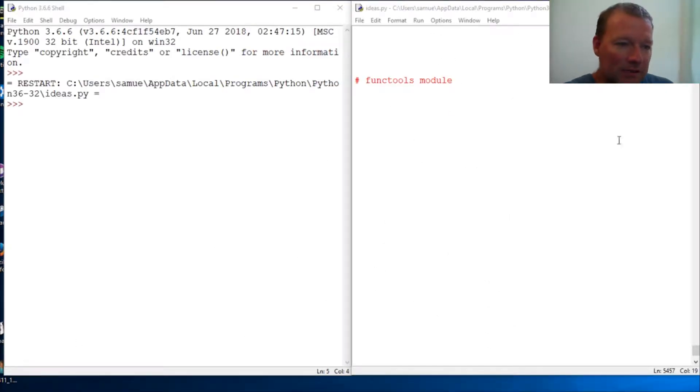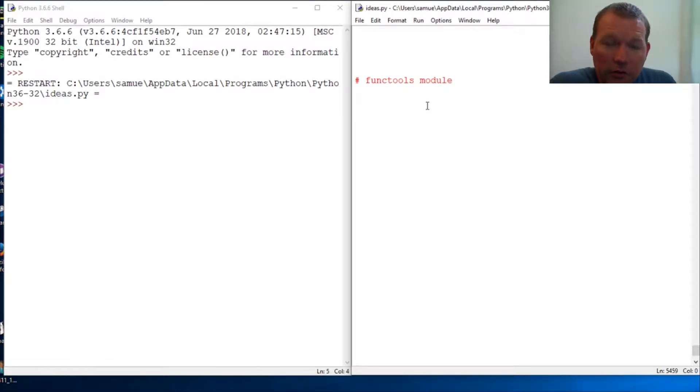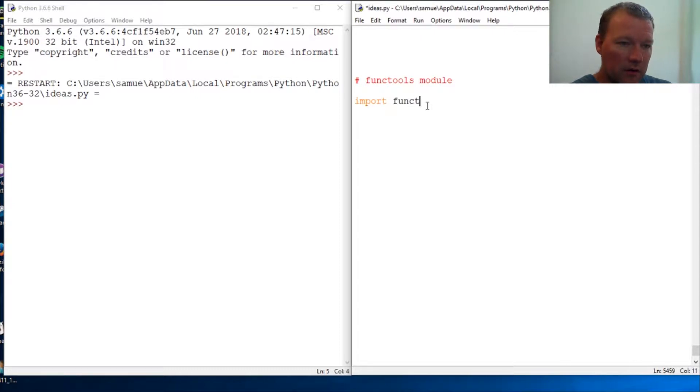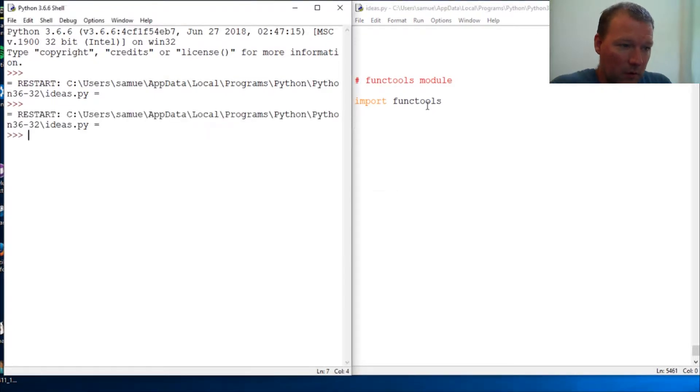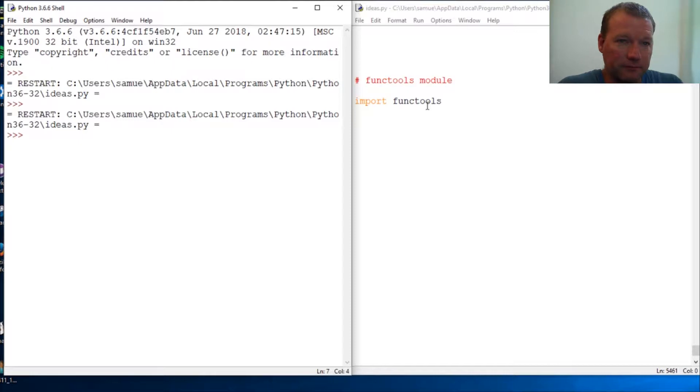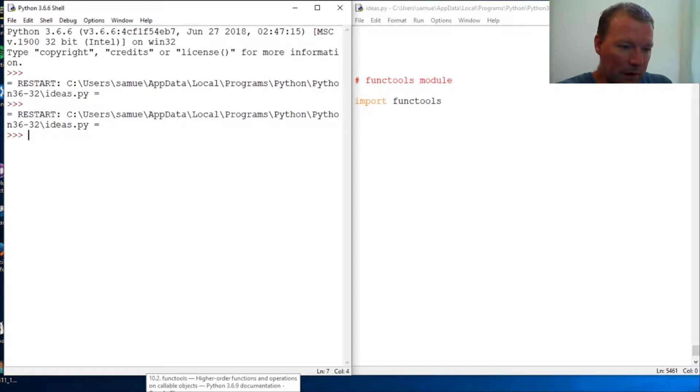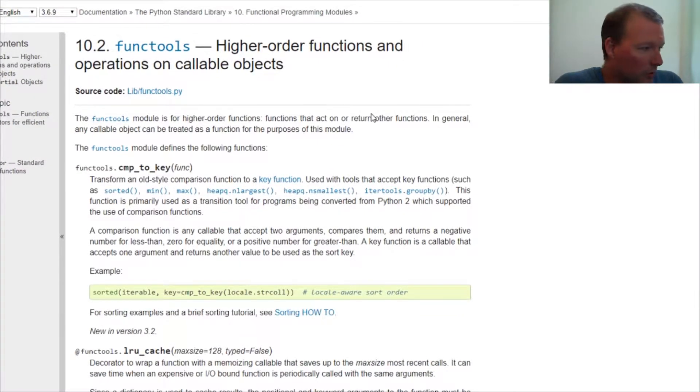Hi everybody, this is Sam with Python Basics and we're going to look at the functools module. This is tied to a video request, but we need to understand where that function lives. It's actually been moved in Python 3 to functools.